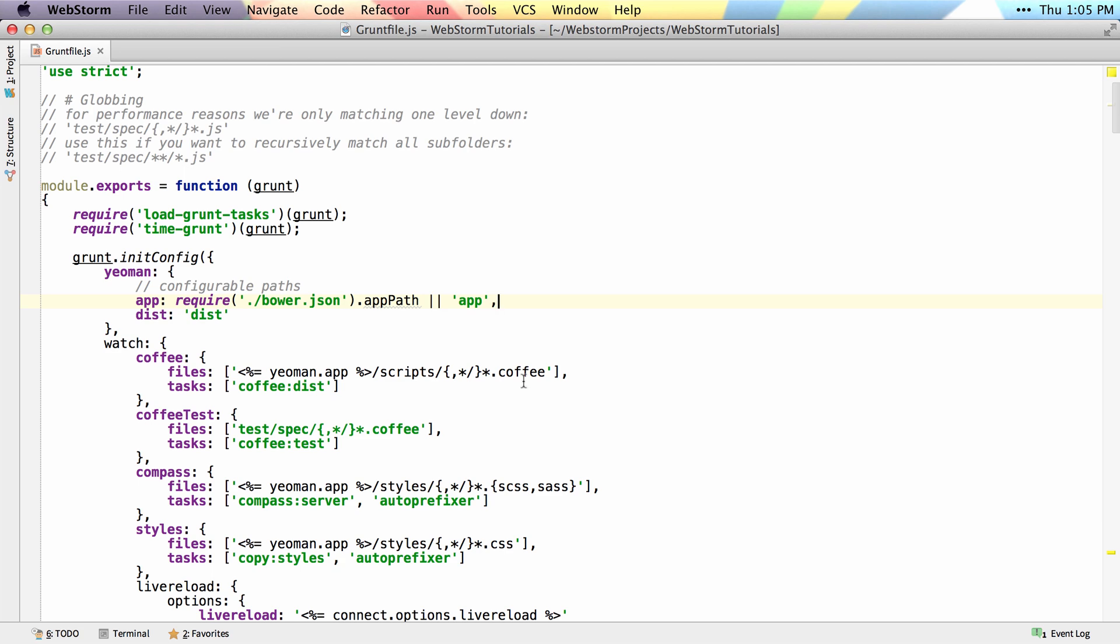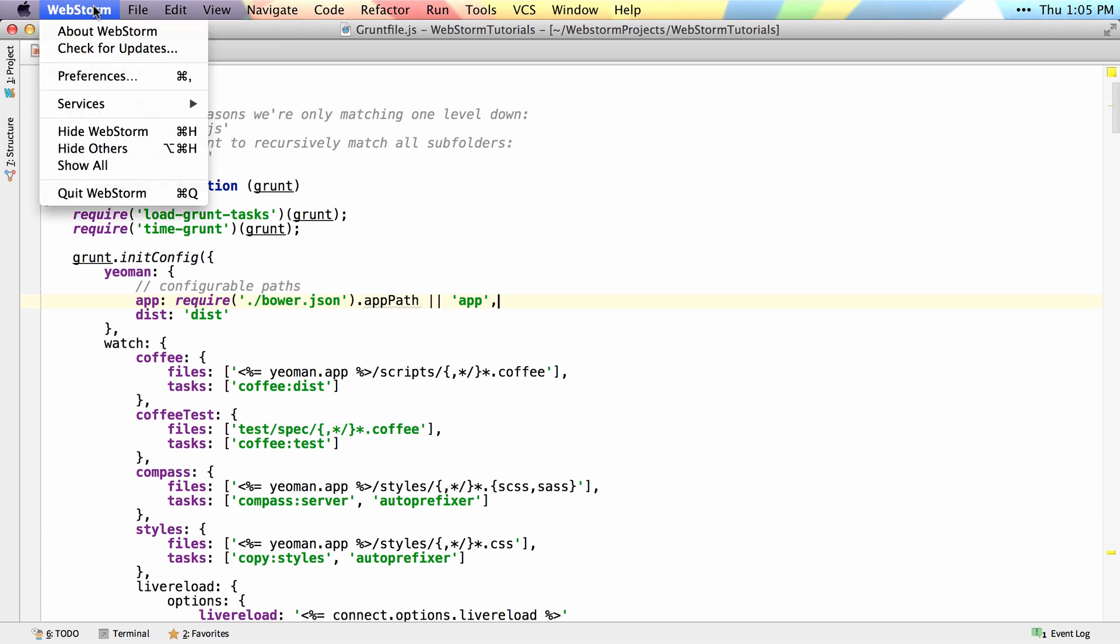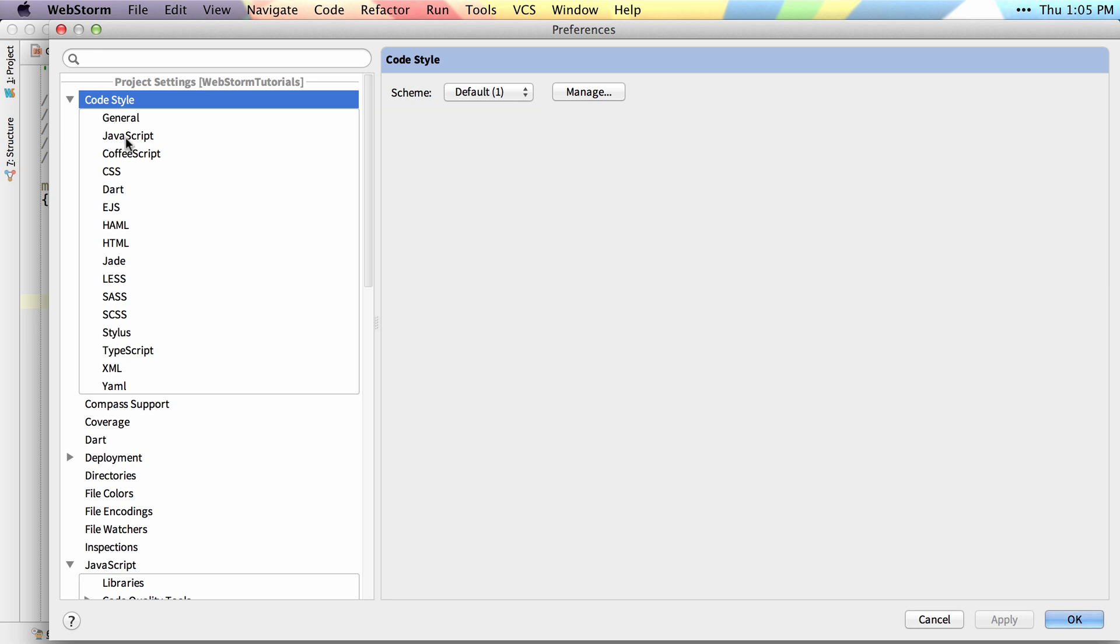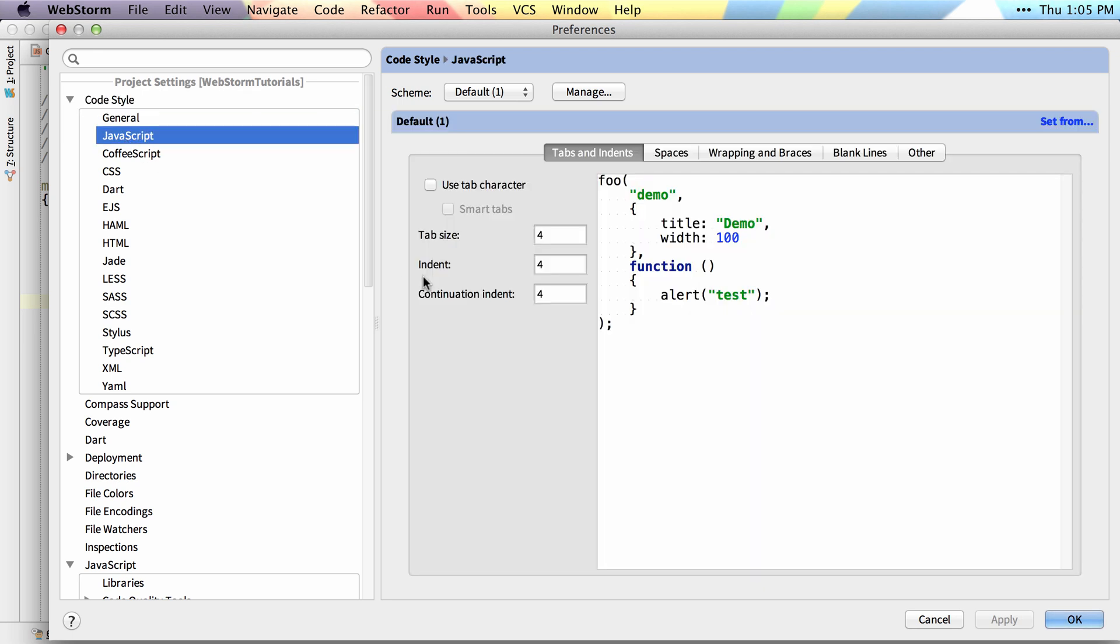If I want to change any of the settings for formatting, I go into Preferences, pick the language you want to change your formatting for, and you can start playing with the different formatting styles.